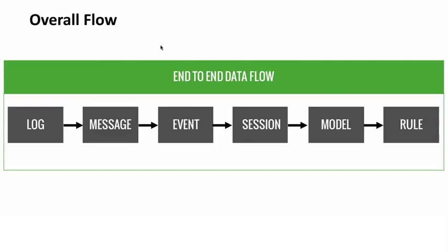Once we have the events built, we go ahead and stitch those events together into chronological timelines that we call sessions. When we have the sessions, we'll model the behavior to understand the normal for every user and entity in the environment. Once we have those data models, we're going to trigger rules against those data models to look for specific anomalies.